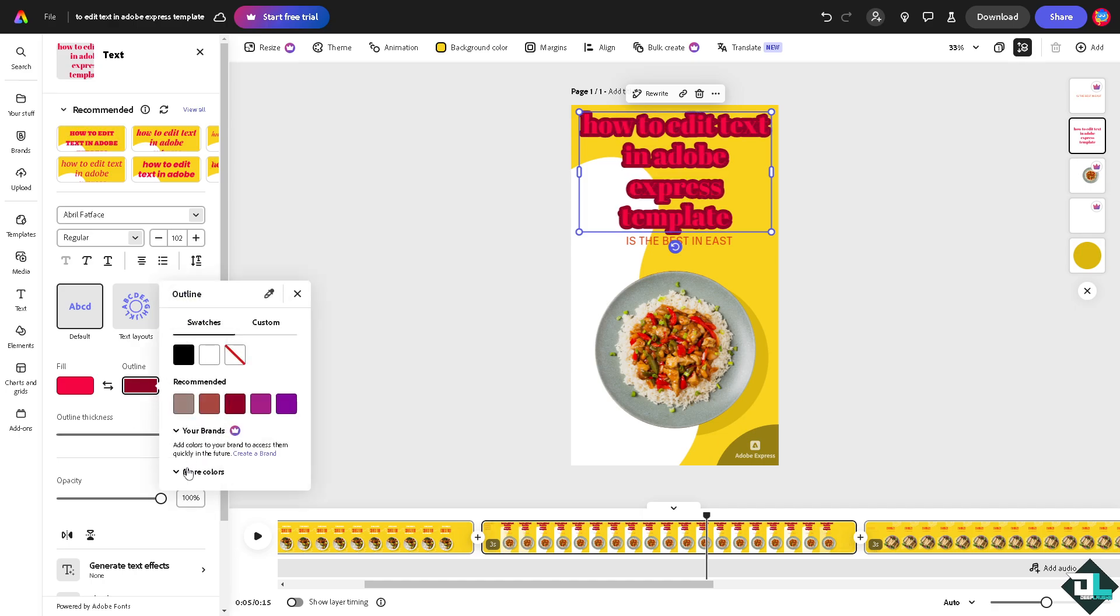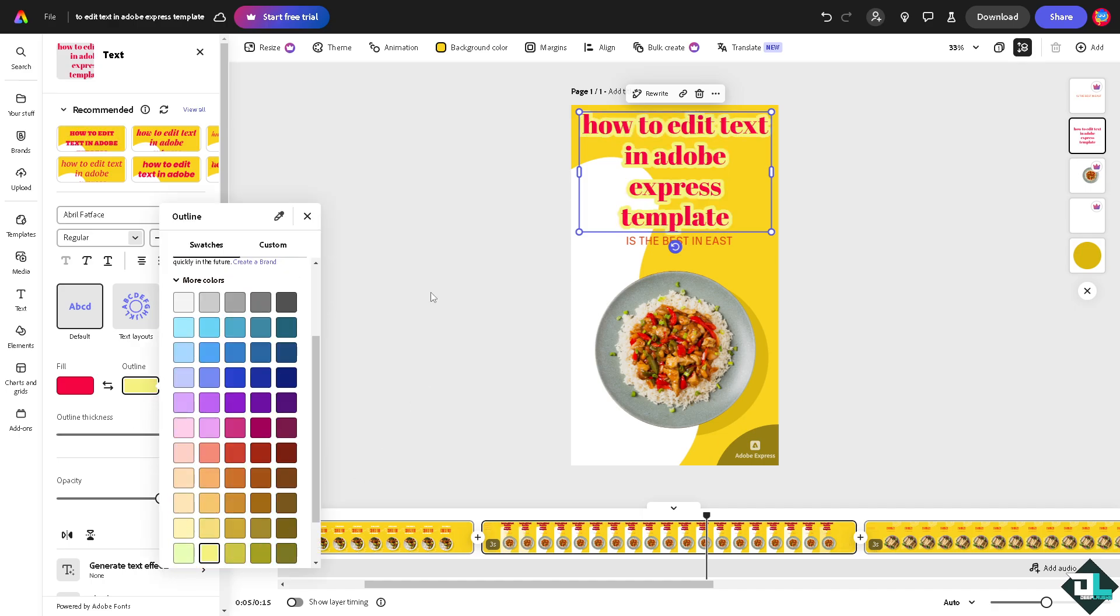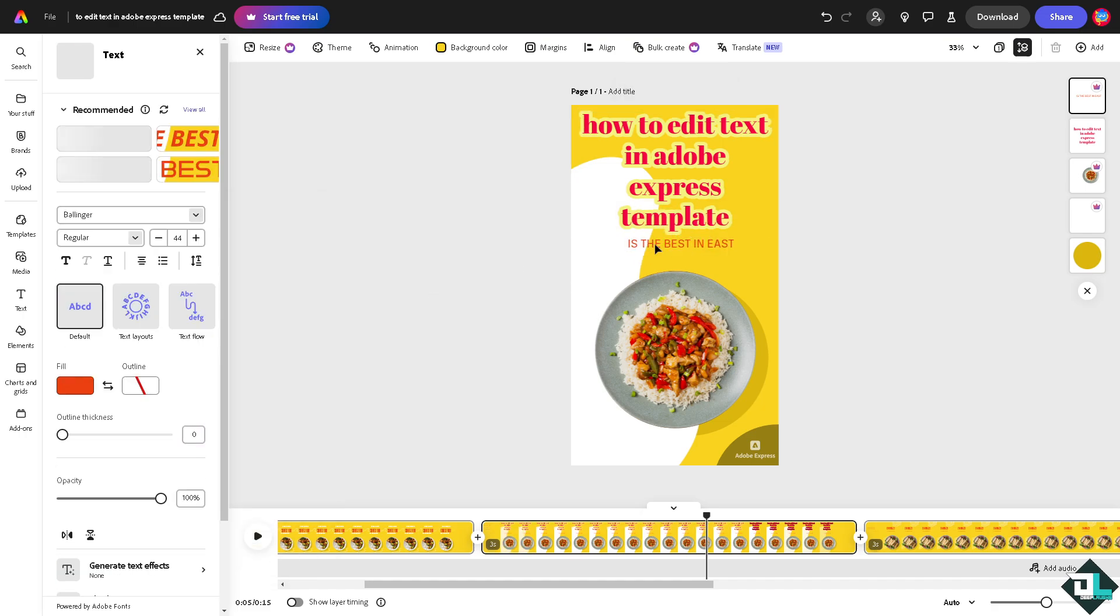Let's change the color, for example I'm going to be putting in yellow. The second text is going to be like this.